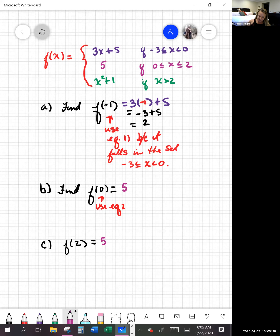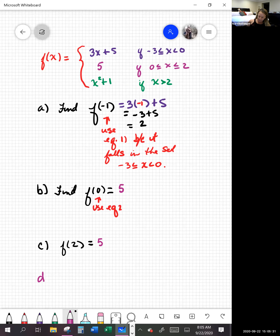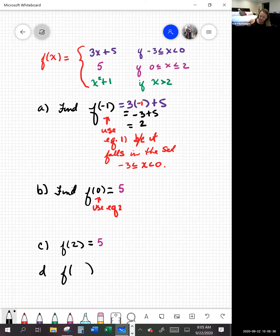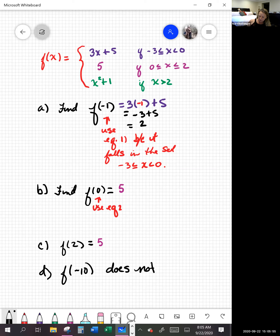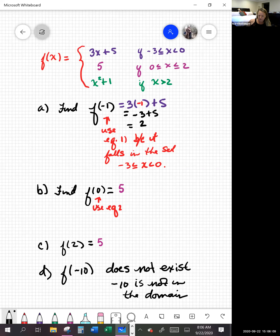If in this case it says find f of negative 10, well, negative 10 is not in any of these inequalities — it doesn't satisfy any of them. So this does not exist; negative 10 is not in the domain. You should be able to answer questions about that piecewise function, but most importantly, you should be able to graph it.